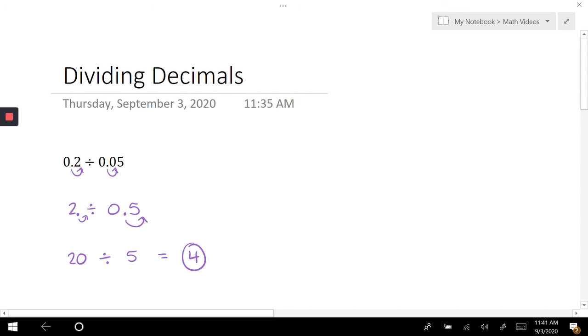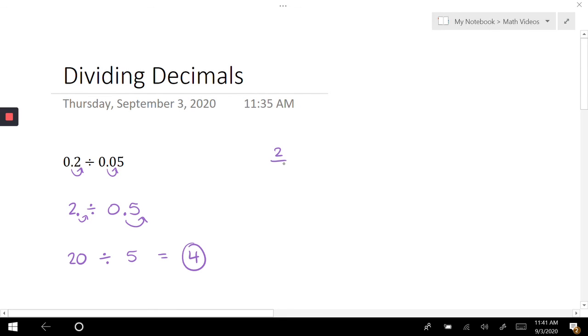Now another way you could have done this, which some people like to do, although I think it takes a lot more time, would be to convert these decimals to fractions and then do keep-change-flip. If I were to do it that way, 0.2 is two tenths and 0.05 is five ending in the hundredths place.